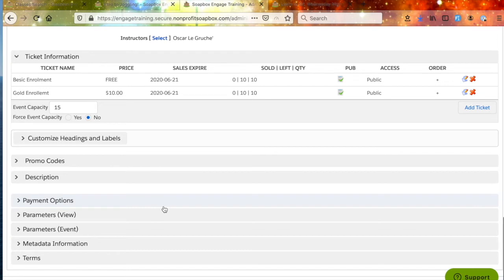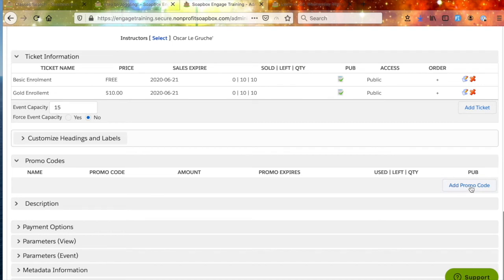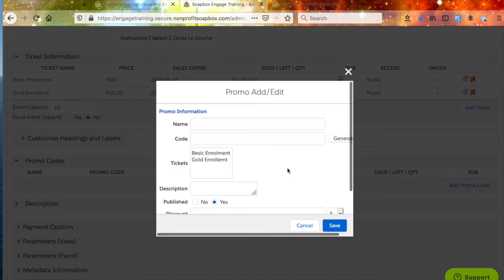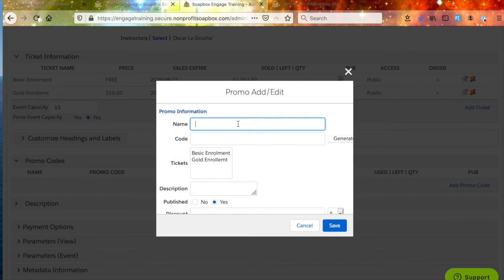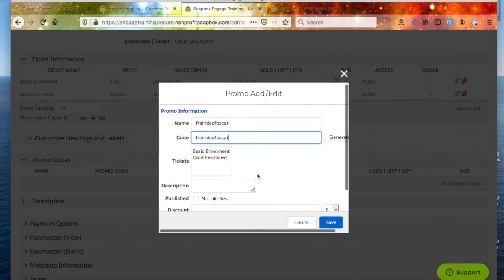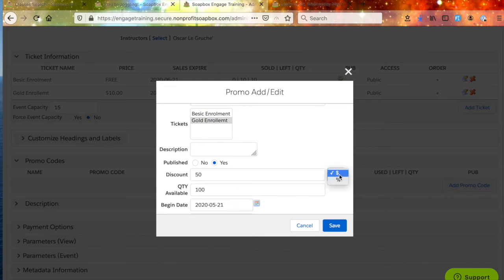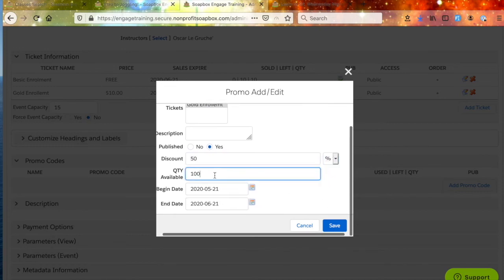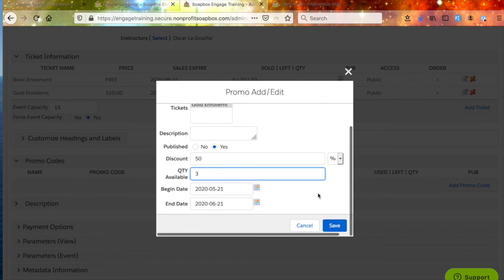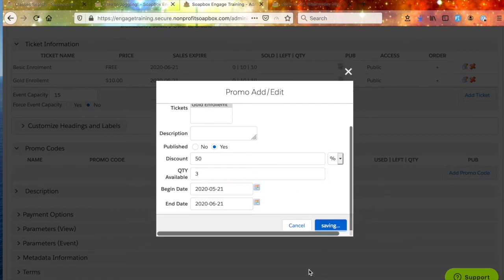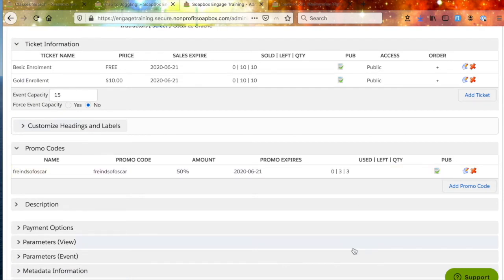You can also customize headings and labels here. We can create promo codes for individual purchasers by clicking the Add Promo Code button. We'll name the code Friends of Oscar — so if somebody types in Friends of Oscar, they get a 50% discount on the Gold Enrollment. You can do a dollar amount or percentage amount. There are only three uses allowed — Oscar will only let three of his friends use this discount. We'll save that, and now we have a Friends of Oscar discount code.